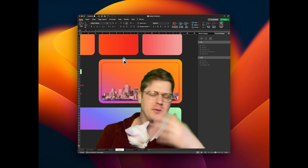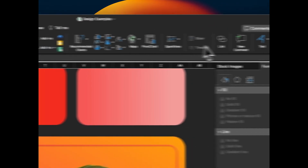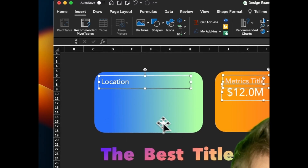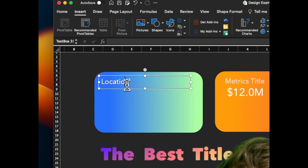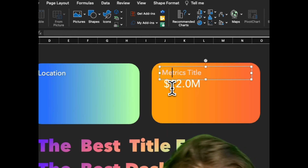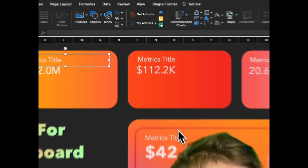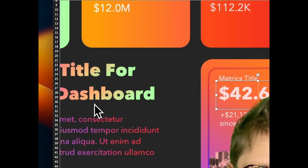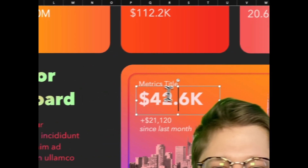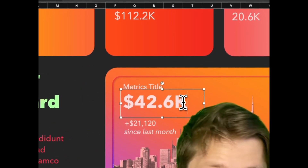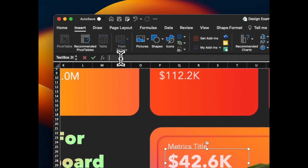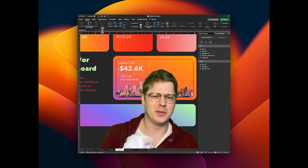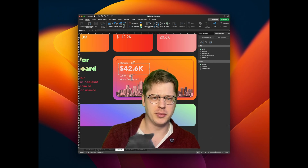Next we need to get fonts in for everything else using Insert Tab > Text Box. Through the magic of editing, I'll just go over the styles used. This is our primary metric — the main focal point. These are placeholder metrics, but you can tie them to a cell later by going to the formula bar, hitting equals, and then clicking on a cell to link it.